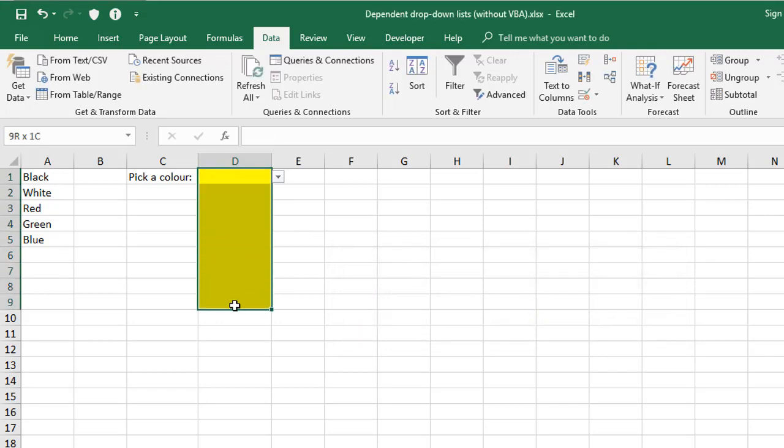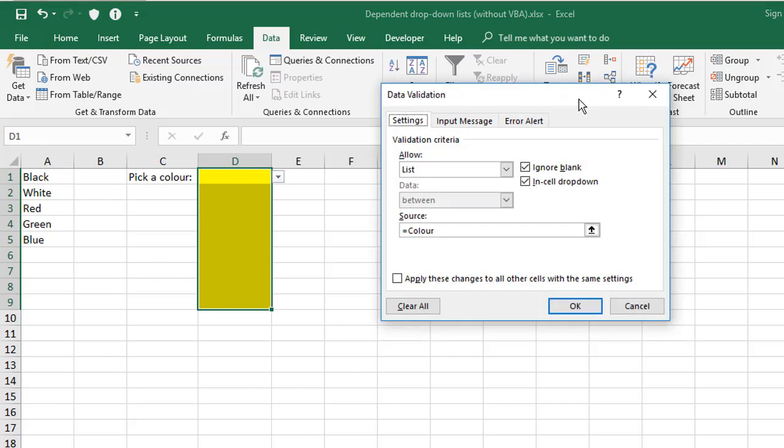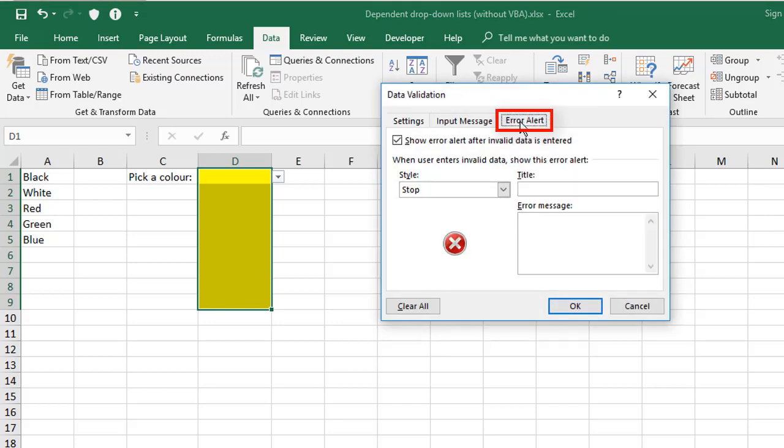So let me cancel this. I'm going to select all these yellow cells now, because I want the change to apply to all of these. I'll then go back to data validation, and this time, on the error alert tab, first of all, there's three styles I can choose from.